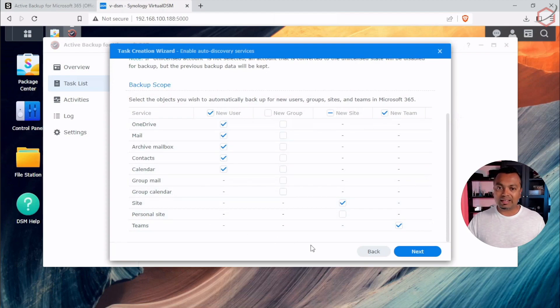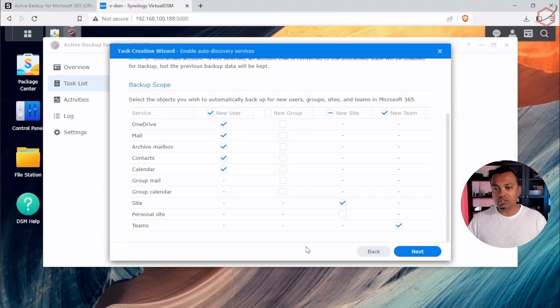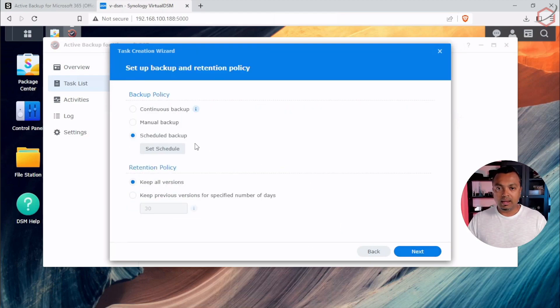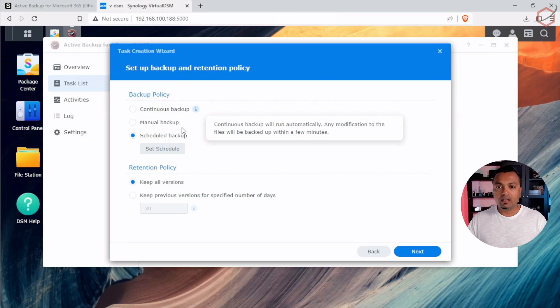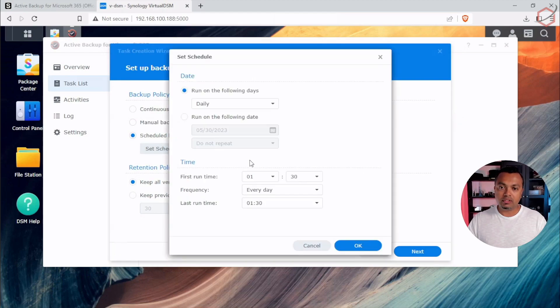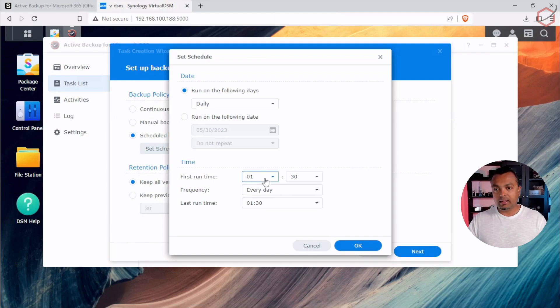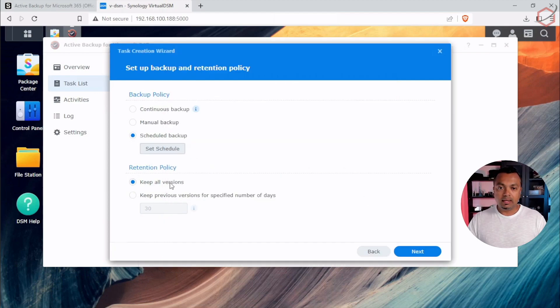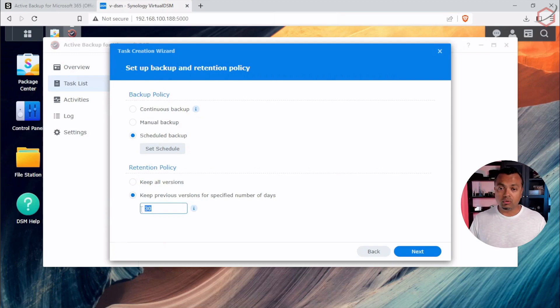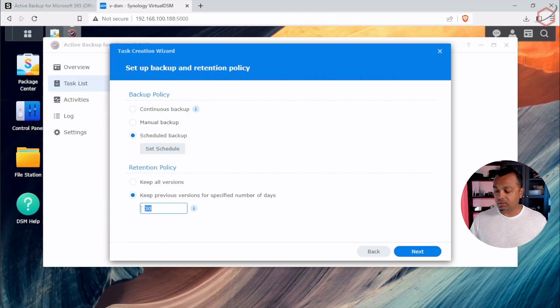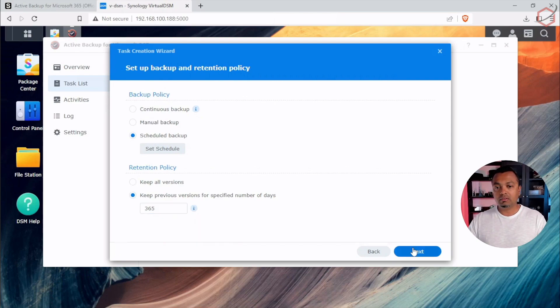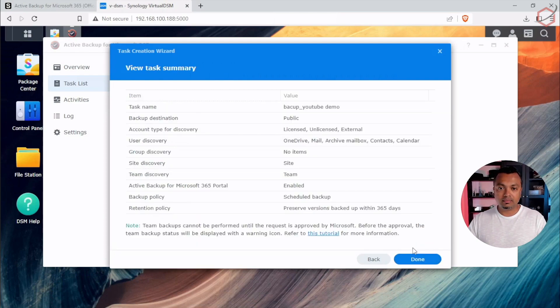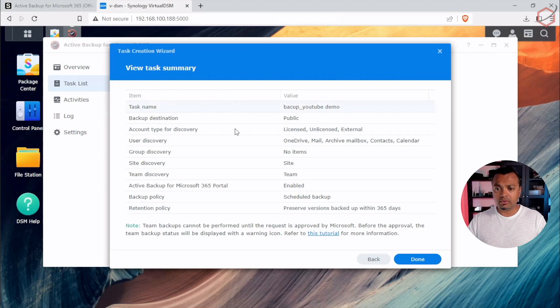So I have selected the new user option, also the new site and the new teams option for the different services I'm using on M365. Of course, this can be different depending on your needs and requirements for your M365 platform. Click on next. Now I can set up a continuous backup schedule or a manual or a scheduled backup. Well, I will set the schedule for daily and let's set it up for 5:30 in the morning. That's fine. And the retention policy, I will tell it to keep, for example, I need to keep the data for a year, for example, then I will say 365 days. All right, click on next. It will show you a nice summary of the settings and now I will click on done.